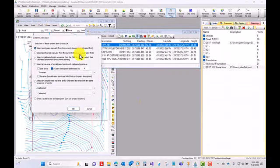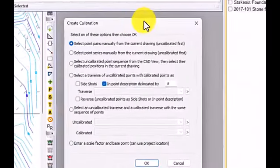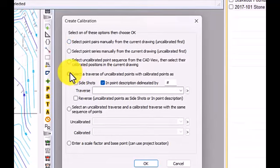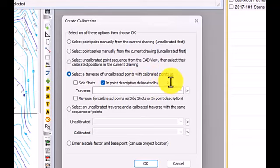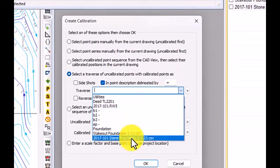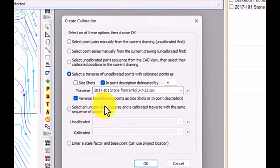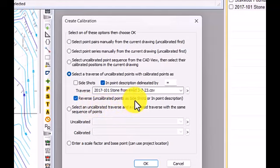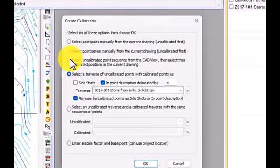And this is what makes this all work so well. I'm going to tell it, select a traverse of uncalibrated points with calibrated points as, and I used an equal sign and put them in the description. And I'm going to select that traverse. But I want to reverse it because I want the uncalibrated points as side shots, because I want to take this 5000, 5000 survey, points 1, 2, 5, 3, and 1006. And I want to calibrate that to my GNSS coordinate reference system. So I just simply say reverse.